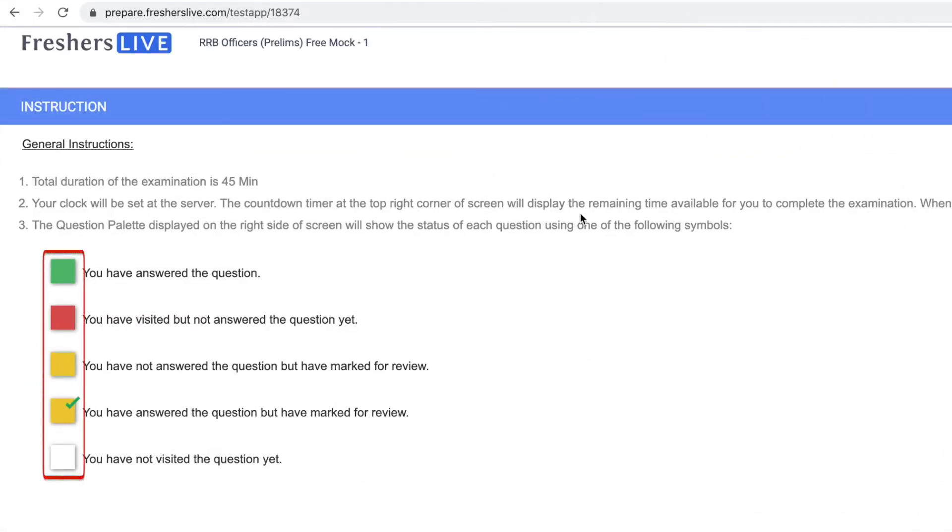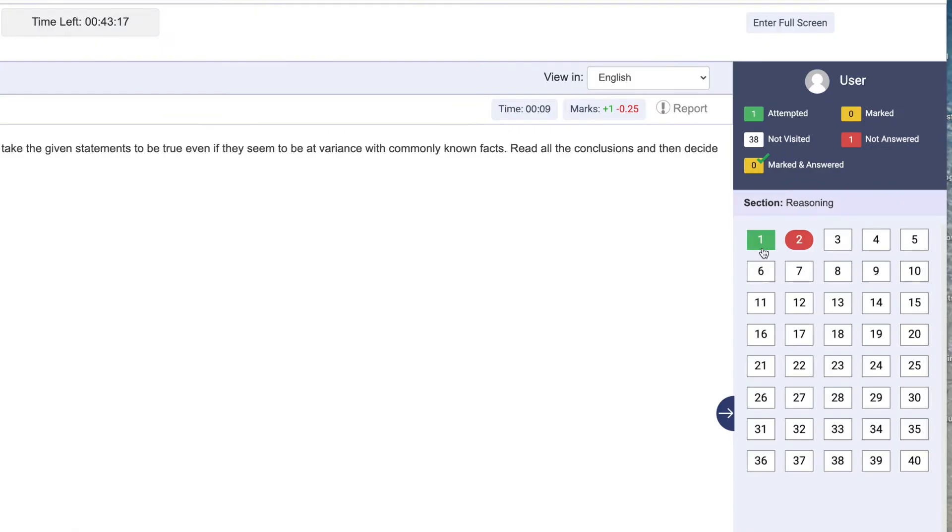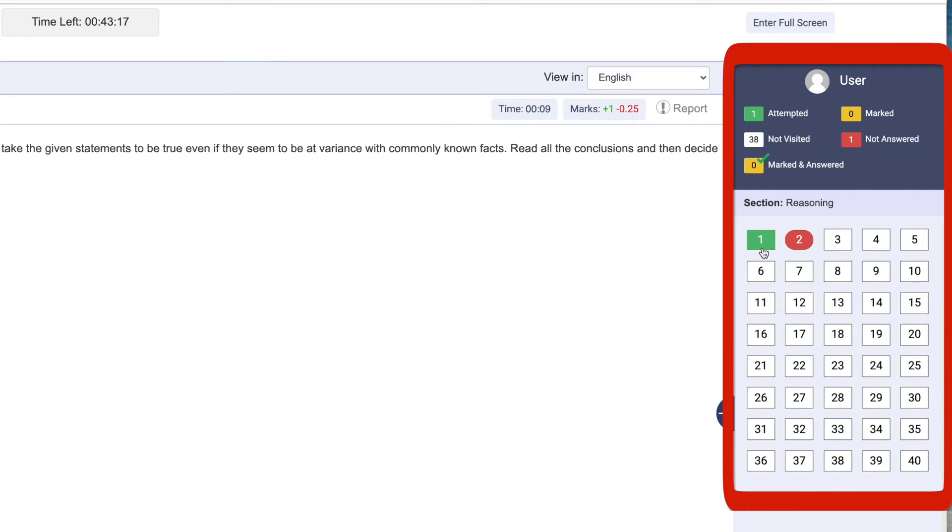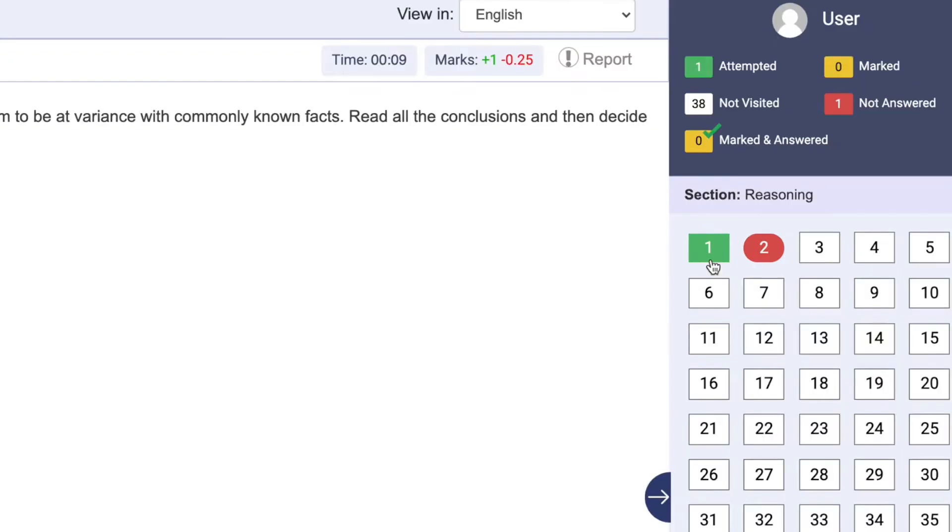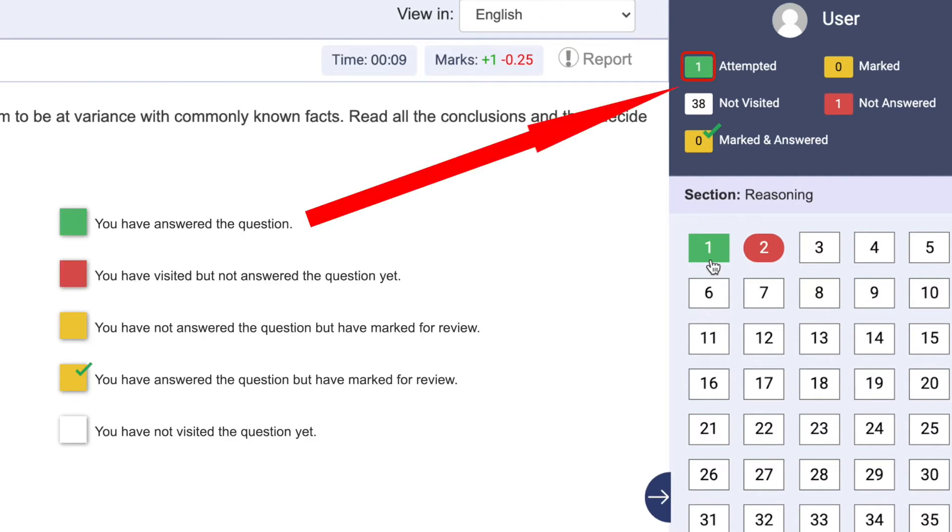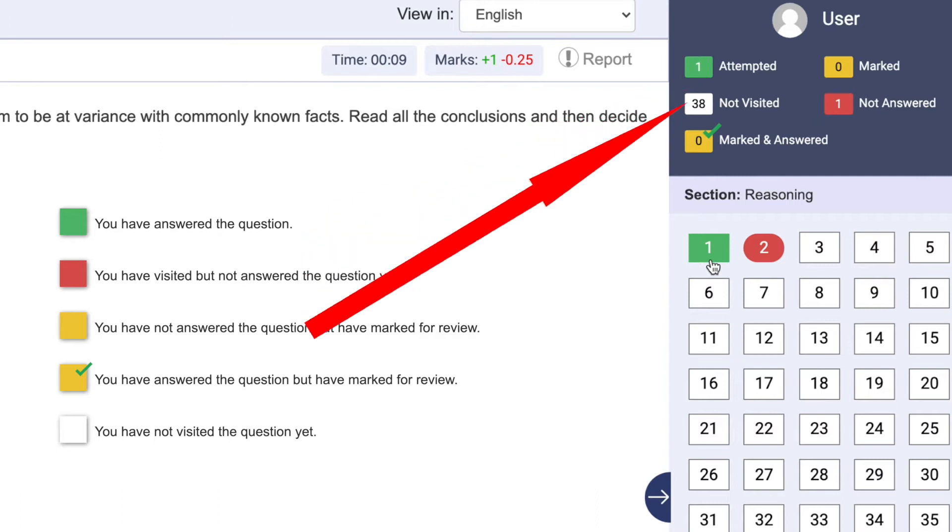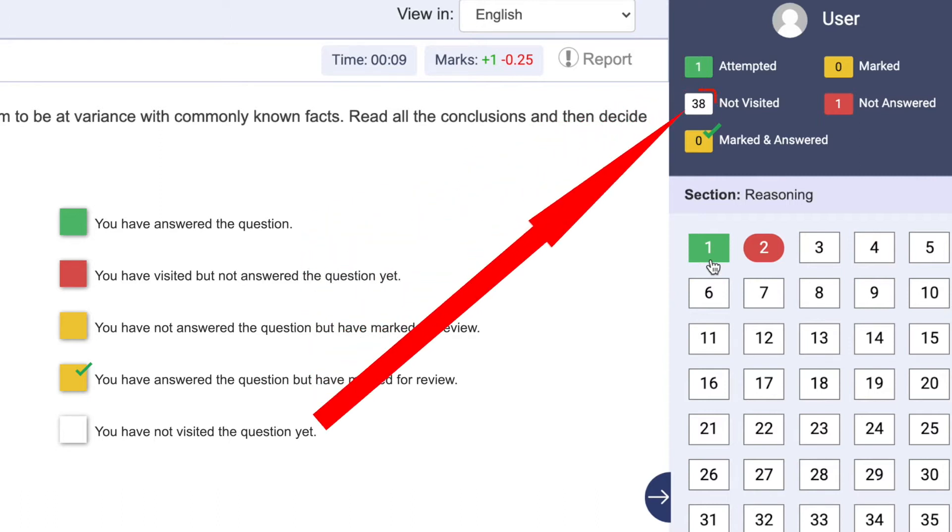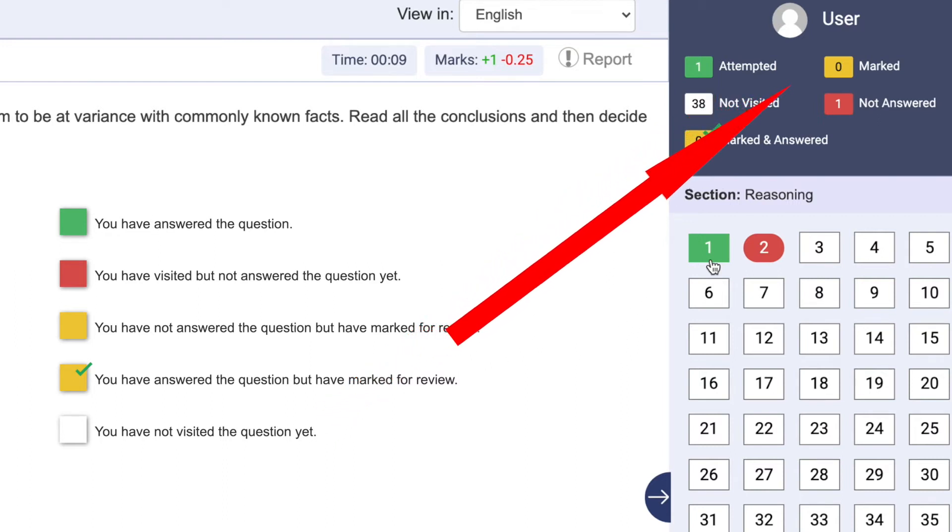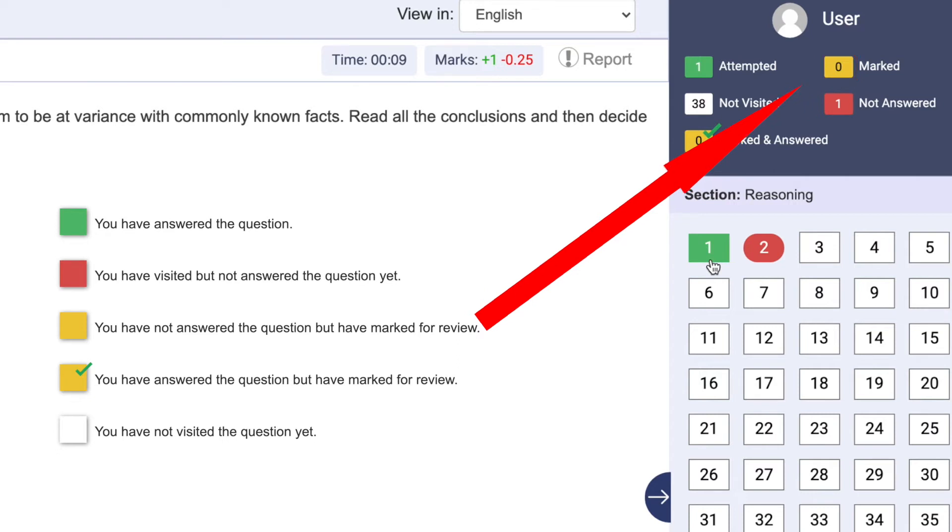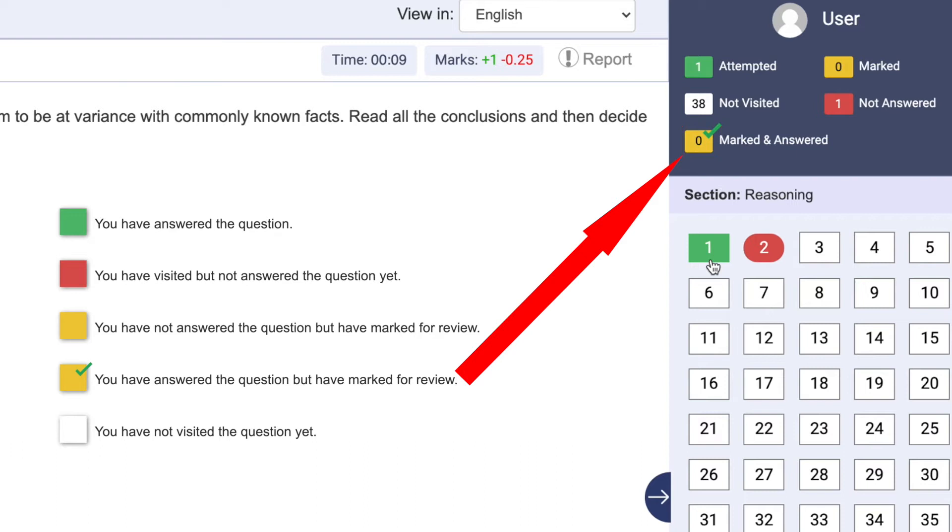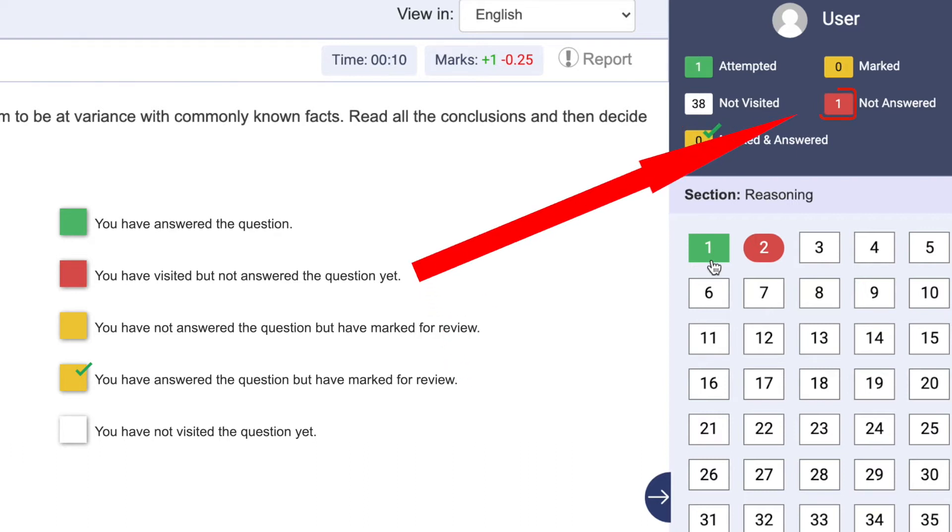Let's know about these five boxes. On the right side of the exam screen you have this indication dialog box. The green box displays the number of questions answered. The white box displays the number of questions not visited yet. The yellow box displays the questions that are marked for review. This yellow and tick box displays the questions answered but still kept for review. The red box displays the questions visited but not answered yet.